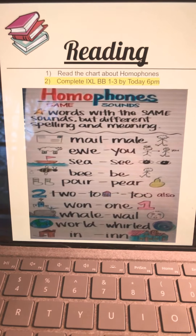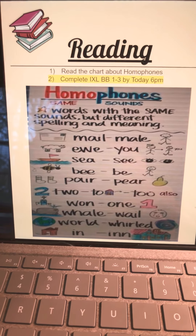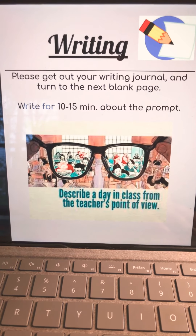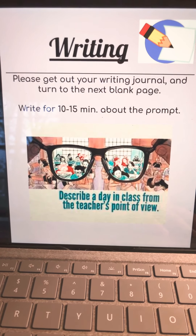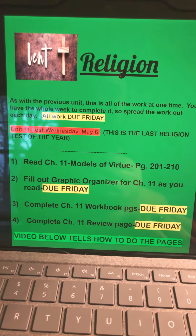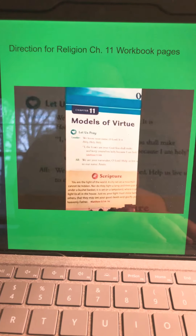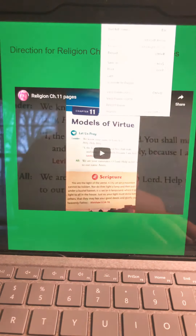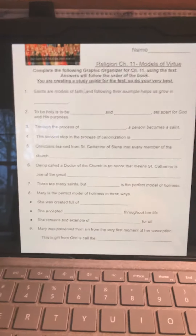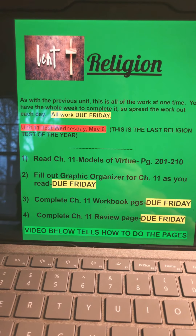For reading, you are going to continue to complete your IXL. You have three of them, and that's due today. For writing, you have a prompt to do, and you need to be doing that for 10 to 15 minutes. For religion, you have the rest of the graphic organizer chapter and your workbook pages to do, and that is due by Friday. Your test will be on Wednesday, May 6th.